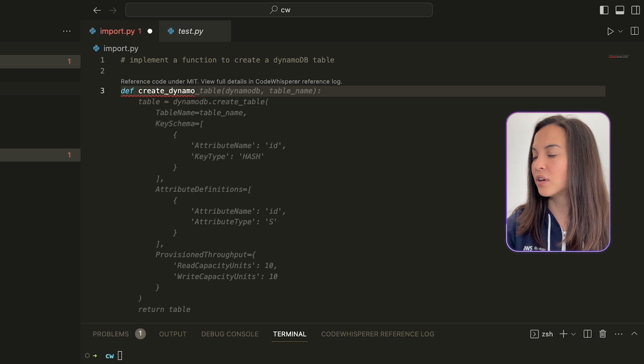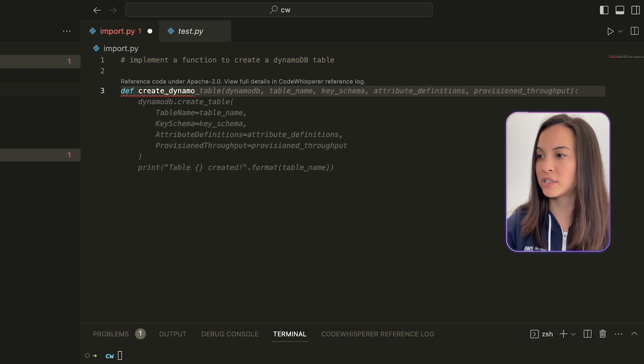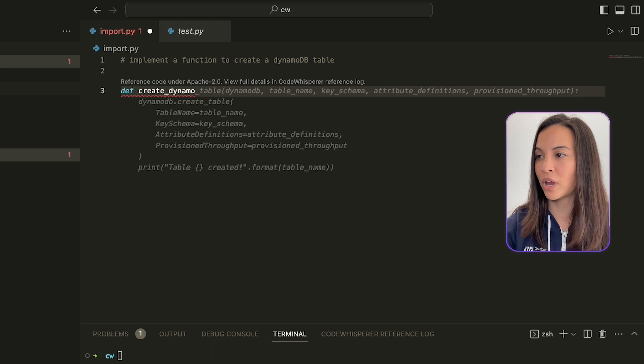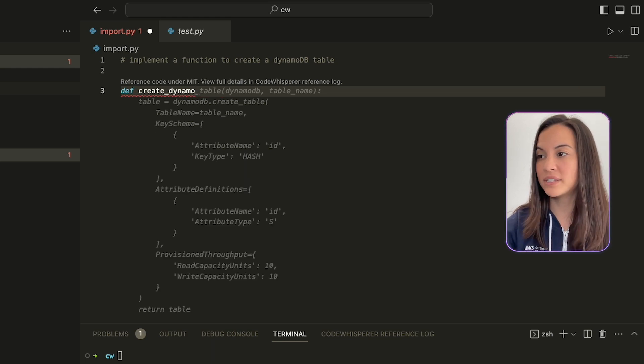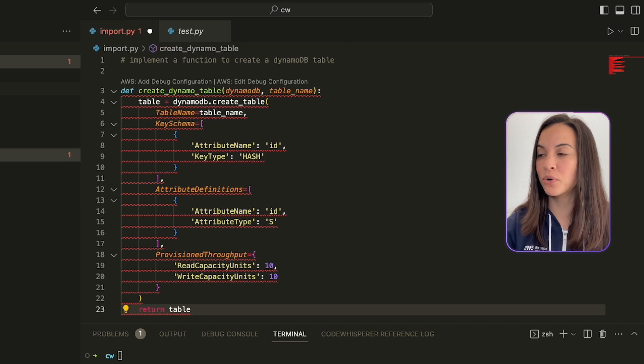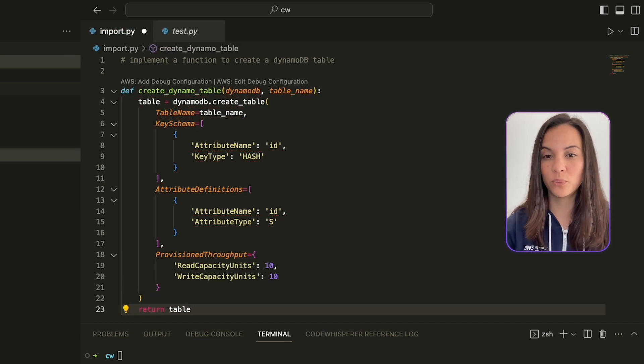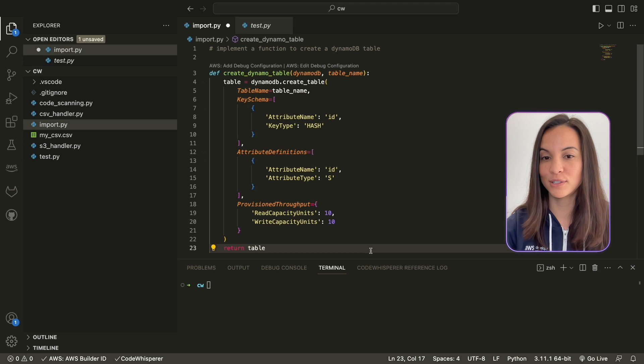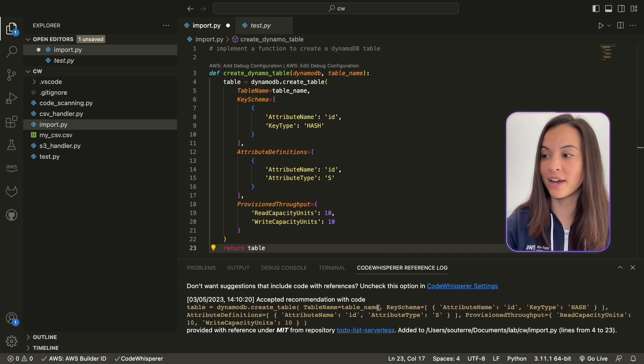and if there are other references, like let's say here, we have a reference code under Apache 2.0, then we can see the different pieces of code and choose which one we want, depending on which license we want to accept or not.